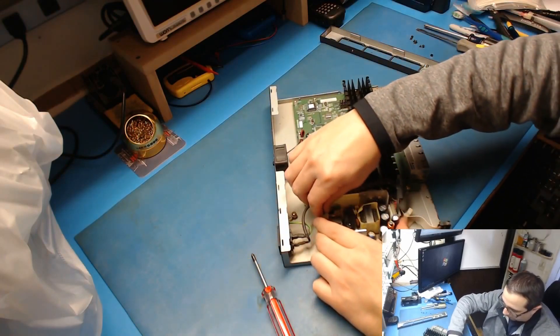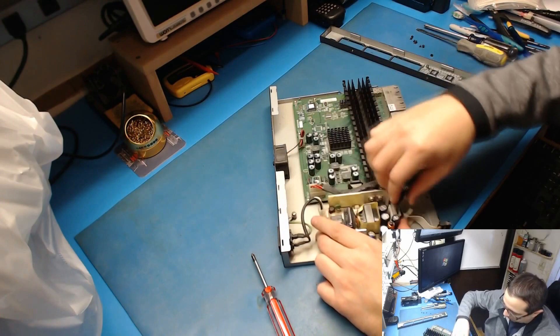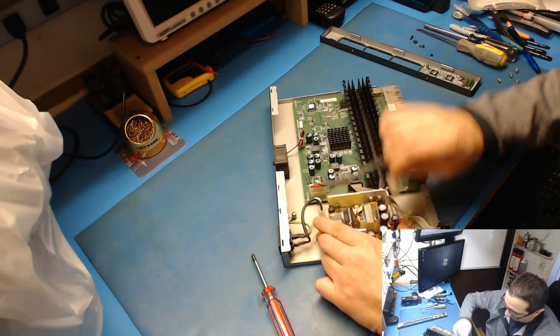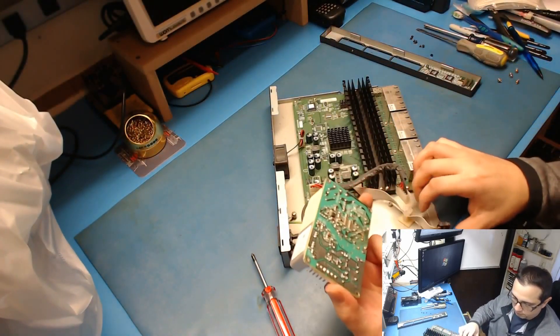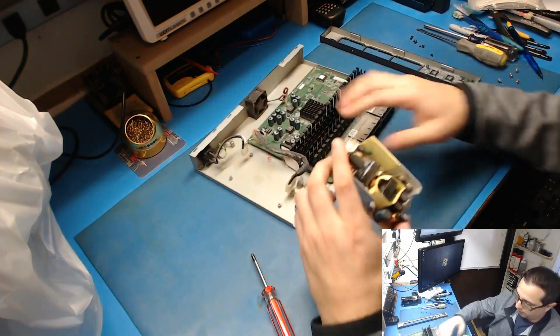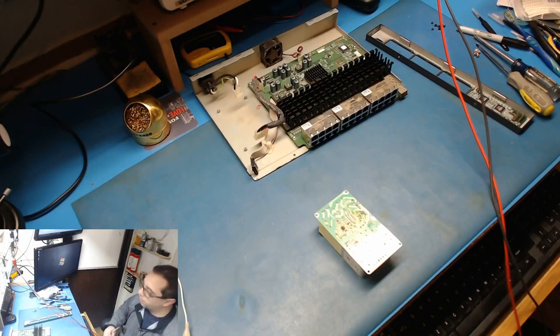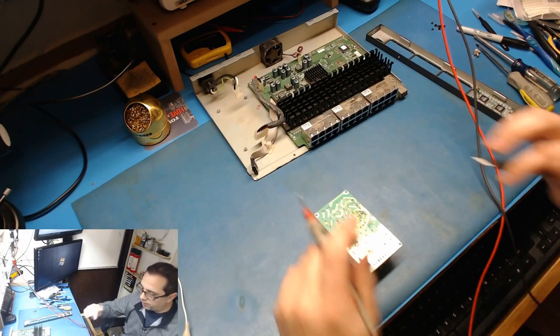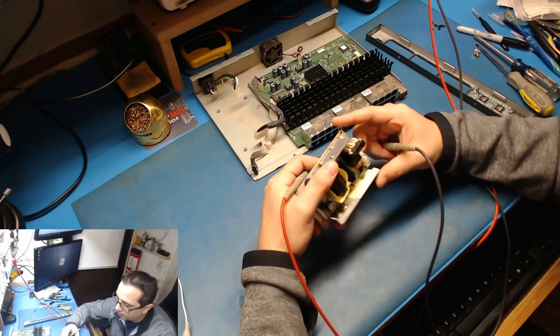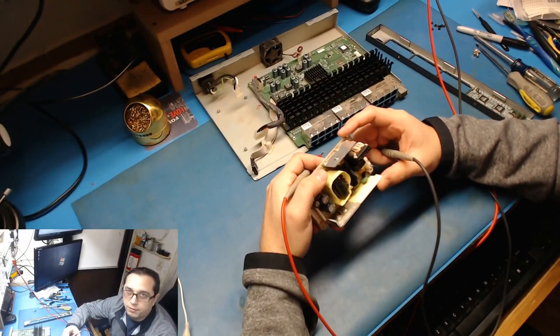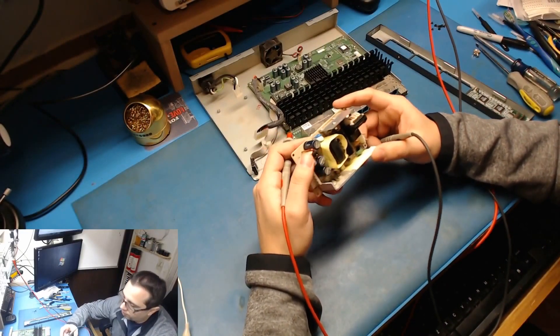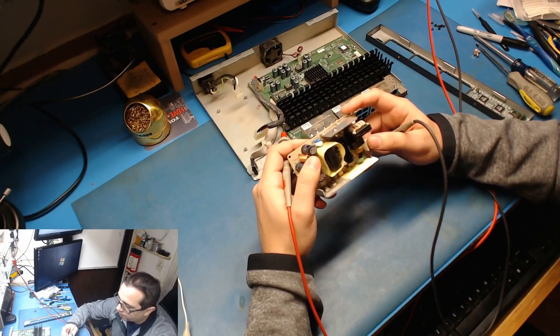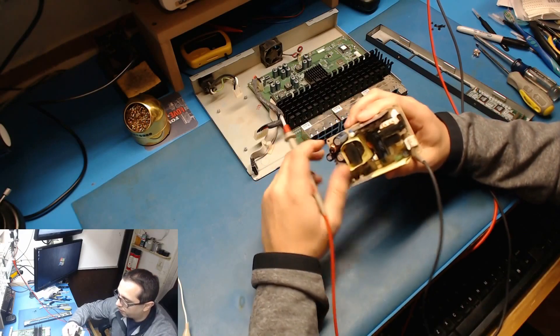All right, so I got the multimeter out now, and what I want to do is check and make sure that I have continuity from the bridge over to the power supply input. Make sure there's nothing interrupting that.